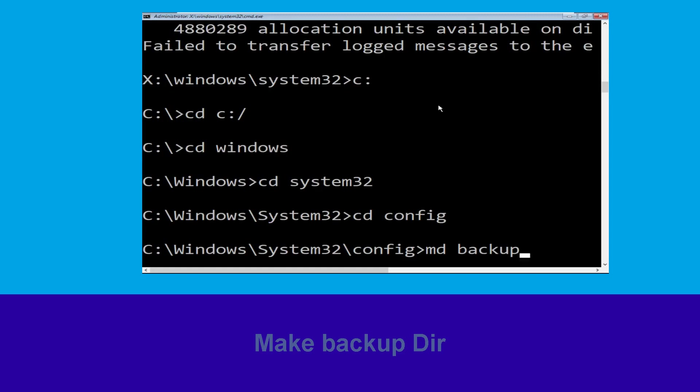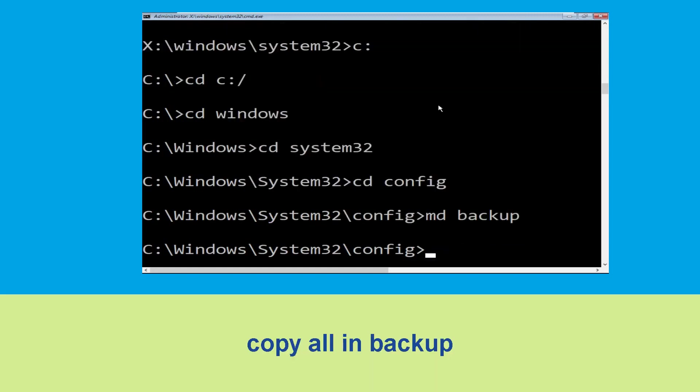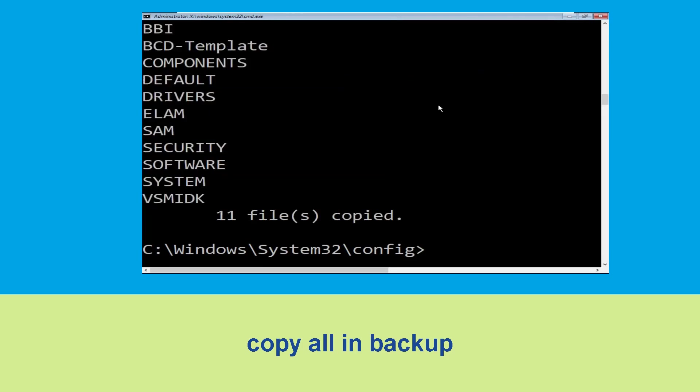Type md backup and simply hit Enter. Now execute this command: type copy *.* backup and simply hit Enter.